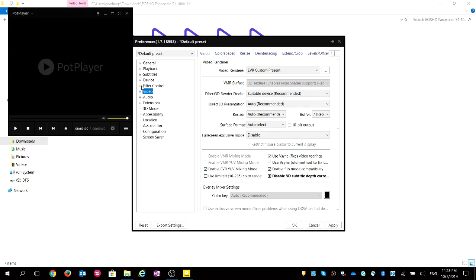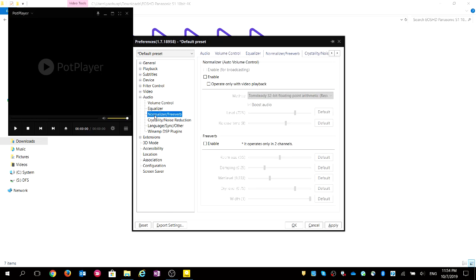Now let's focus on the audio side. Actually, the default setting is awful — it has a normalizer enabled. This normalizer makes your sound bad: weak sounds become louder, and loud sounds become weaker. It's normalized, which is bad. I highly suggest you uncheck it.